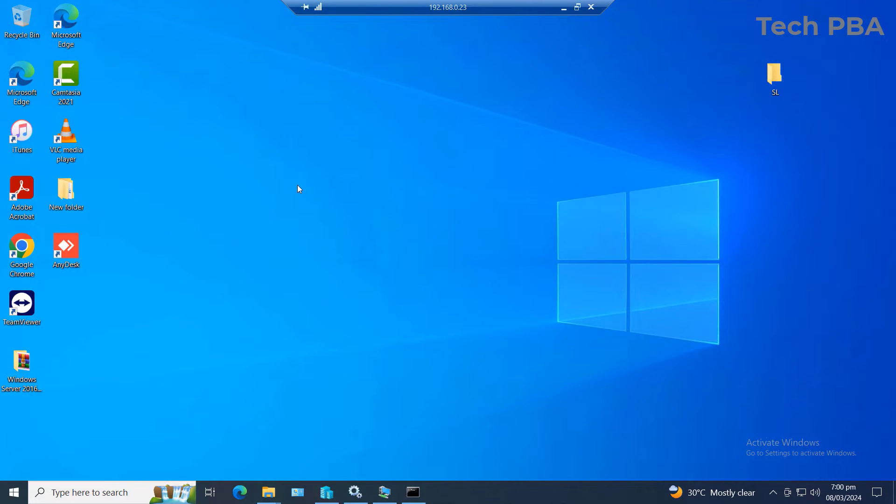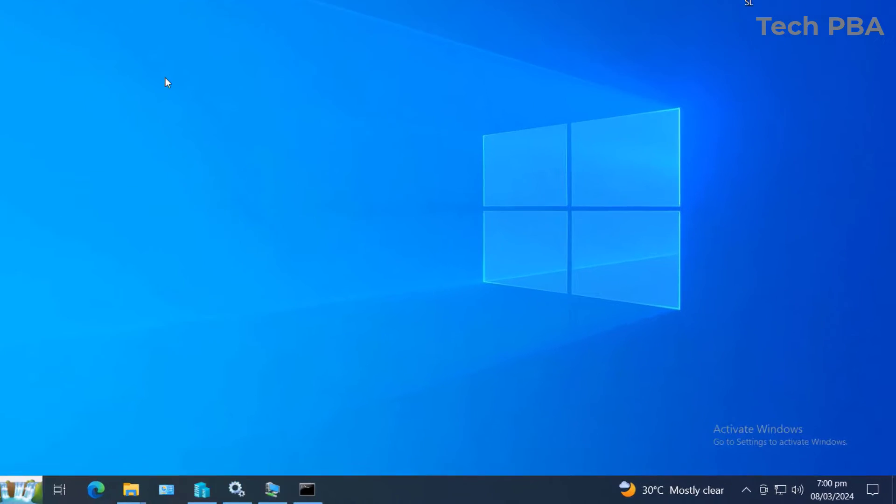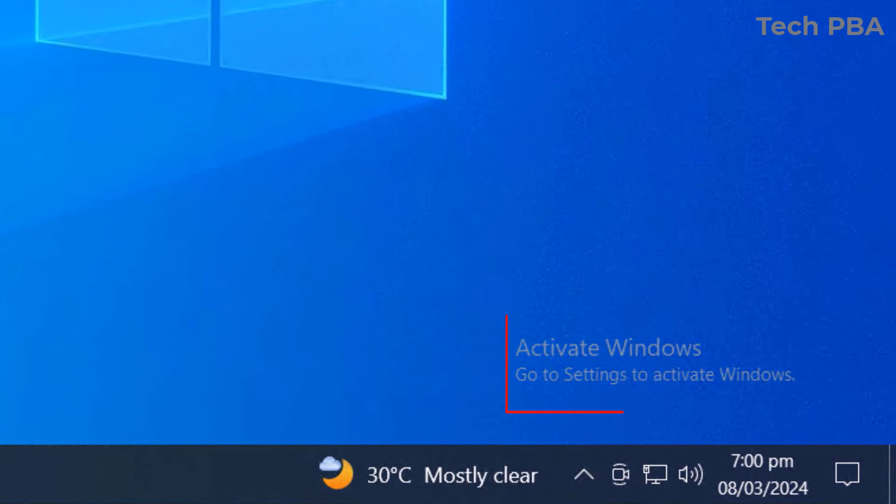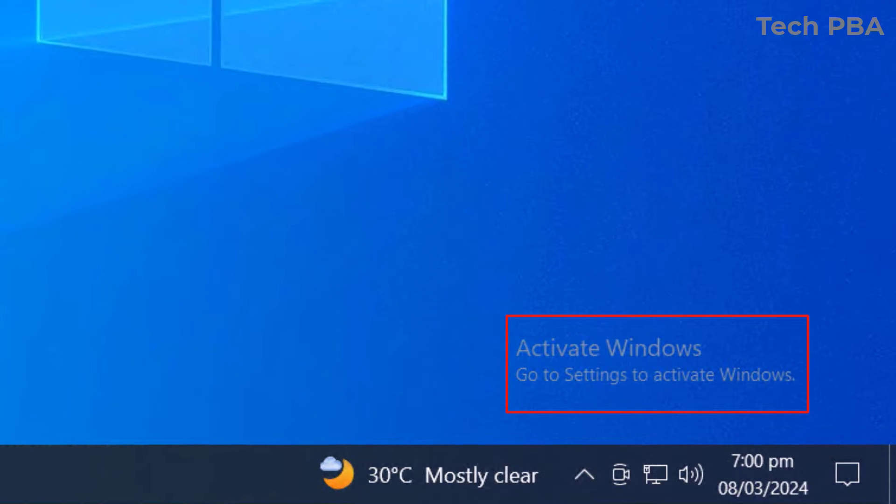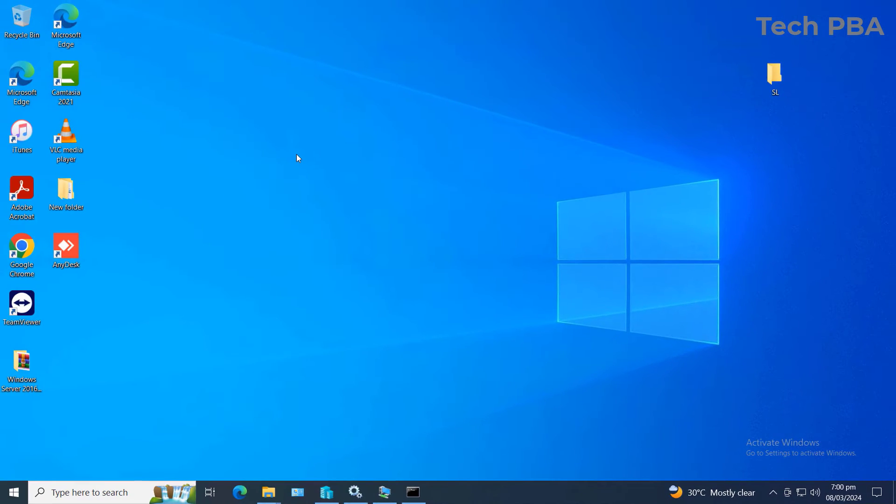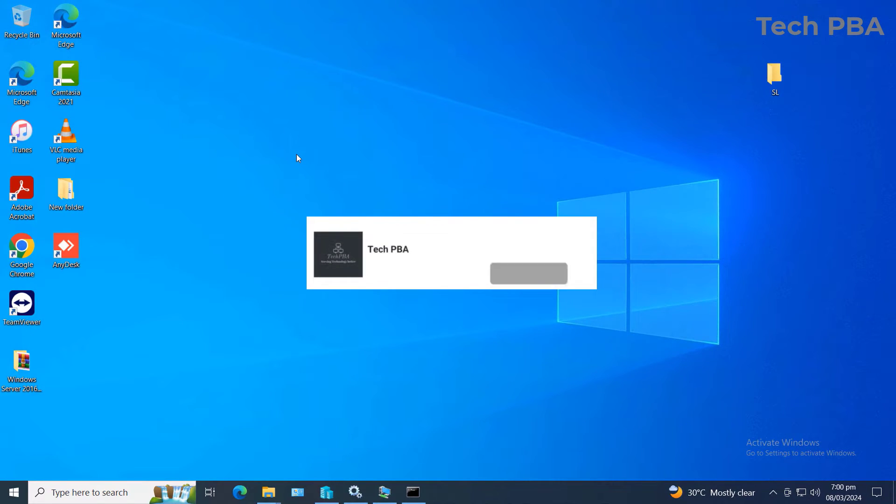Hey guys, welcome to my YouTube channel once again. This is Tech PBA. So in this video tutorial, I'm going to show you another approach to remove the 'Activate Windows - Go to Settings to activate Windows' watermark.